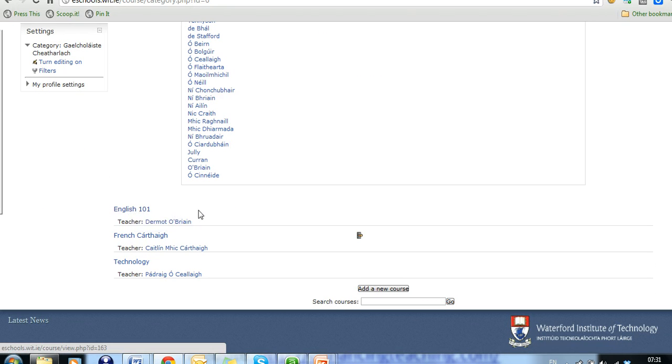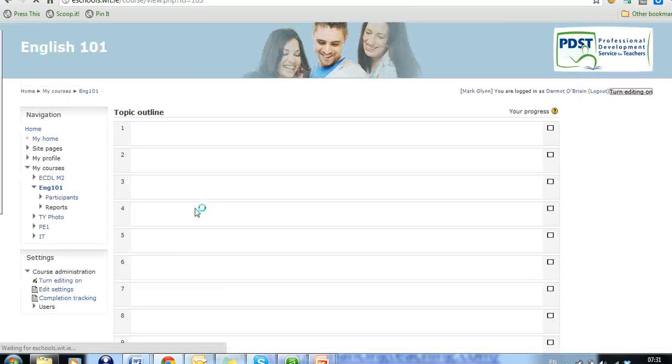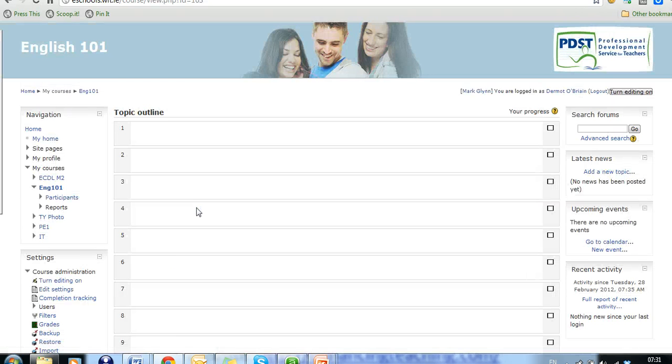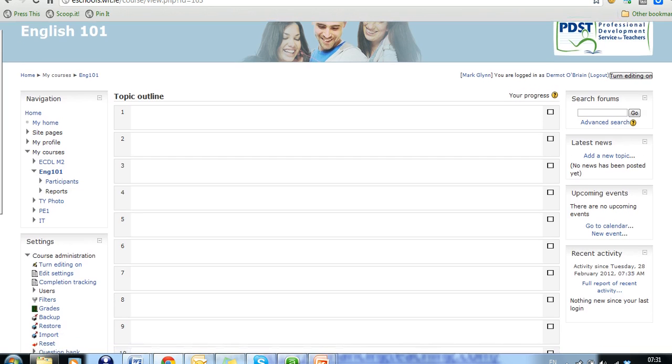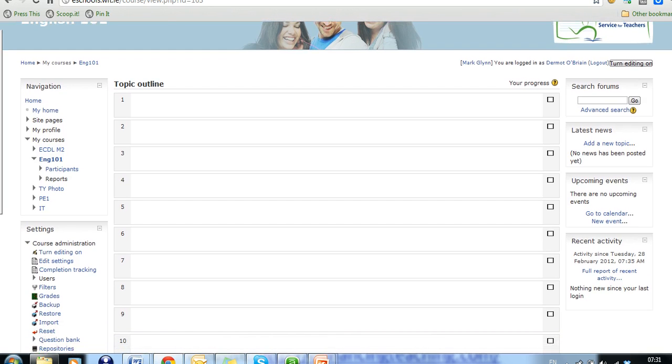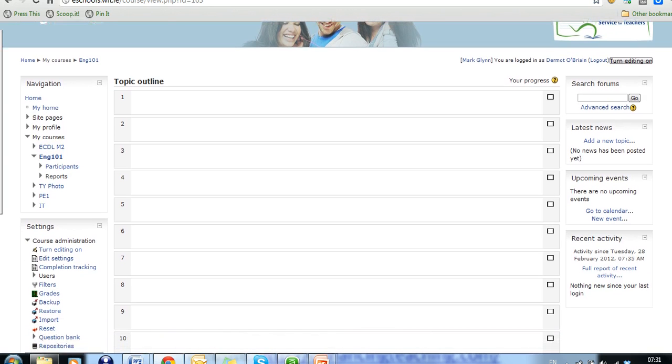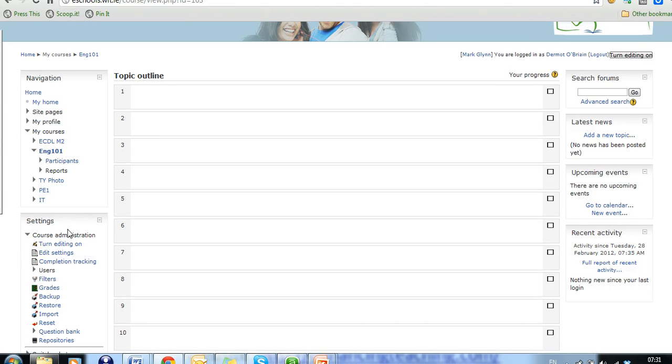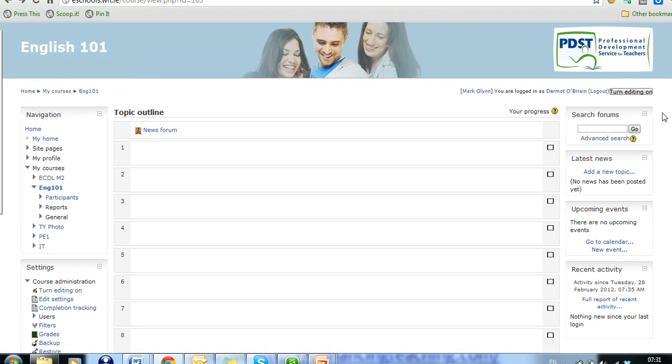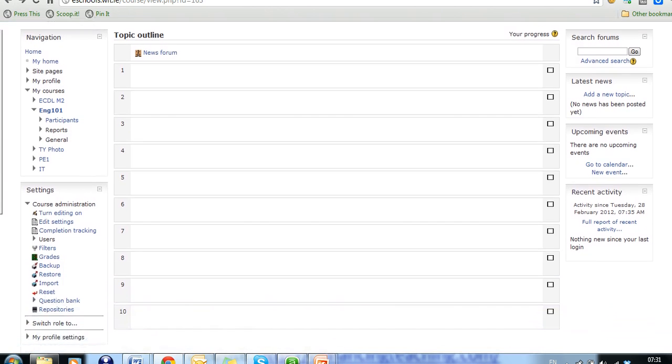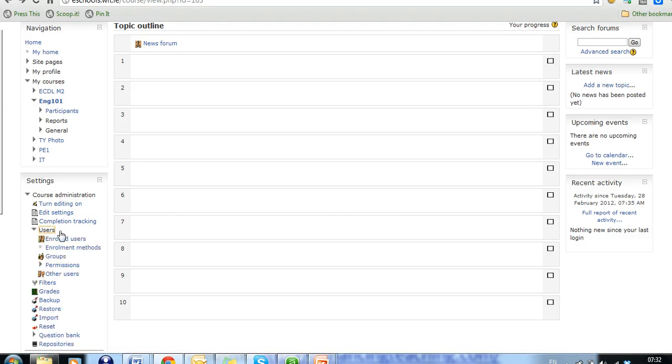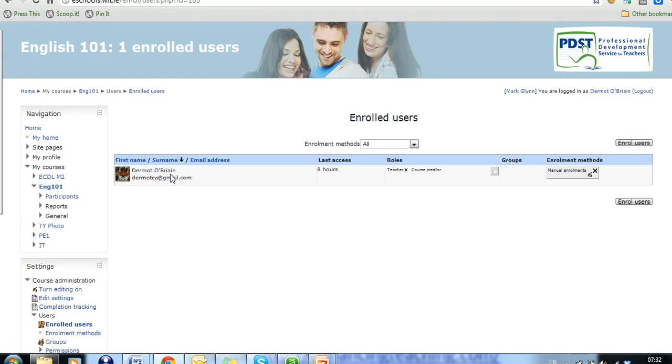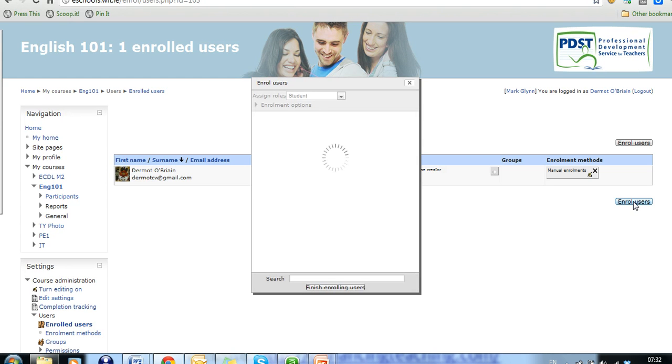And if Dermot wants to assign a teacher's name to this particular course, clicks on English 101 and then wants to add a teacher to this particular course. So in order to add a teacher to the course, say for example, he's created a course for one of his colleagues. He comes down to users, clicks on users, goes on enrolled users and because Dermot created this course, he's automatically logged on as a user, as a teacher and as a course coordinator. But what he wants to do is enroll his colleague on the course.